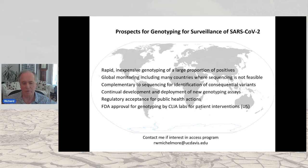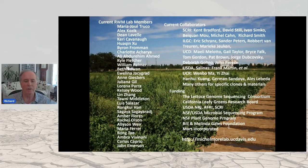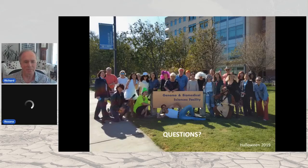This is the result of the hard work of a large number of people in my lab, a wide group of collaborators, and funding from various sources. I'll be very happy to take questions.